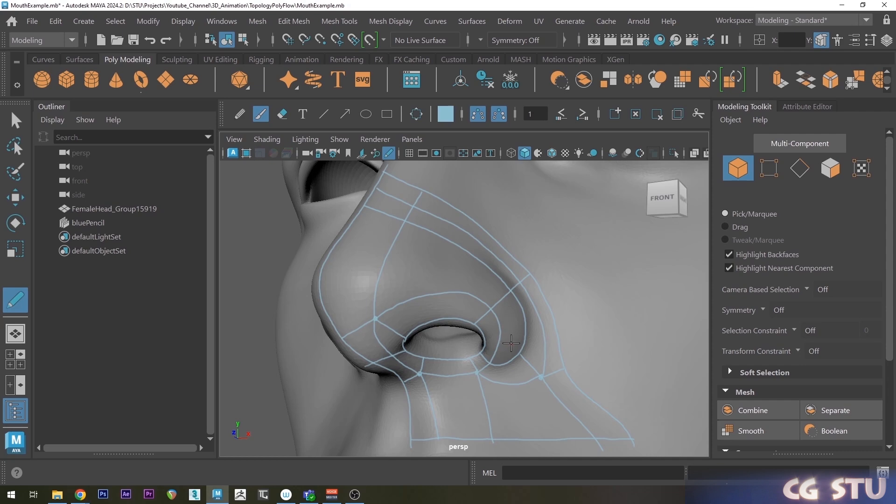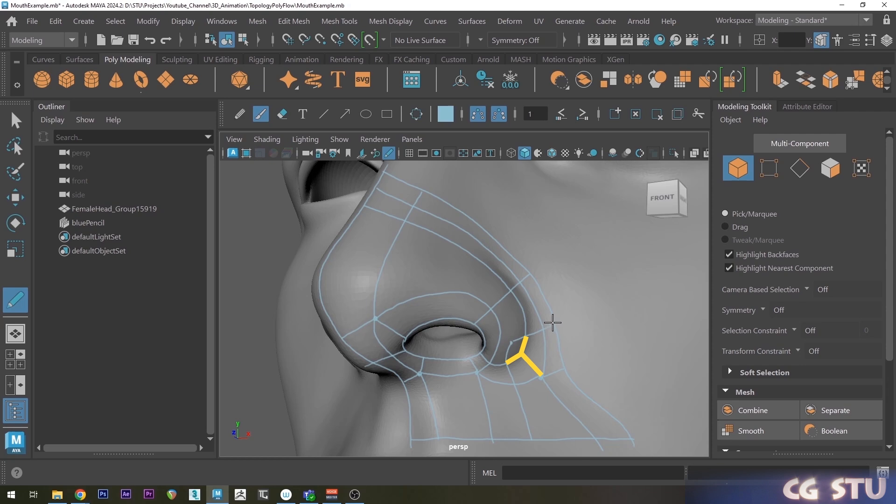So here's an example of where it curves inwards. And if I connect it like this, it makes a try. So remember, we have to keep one of these vertices only having three edges. And then we can connect it up as a quad. And I'll just make sure all the edge flow is going where it should.